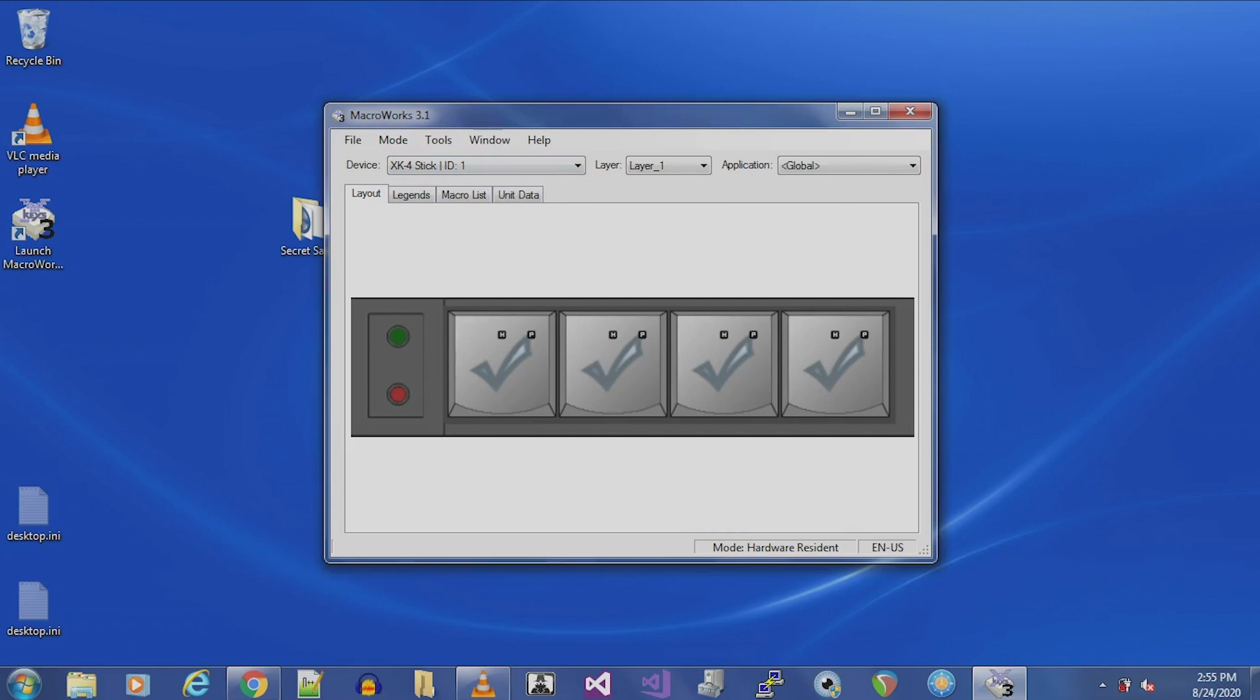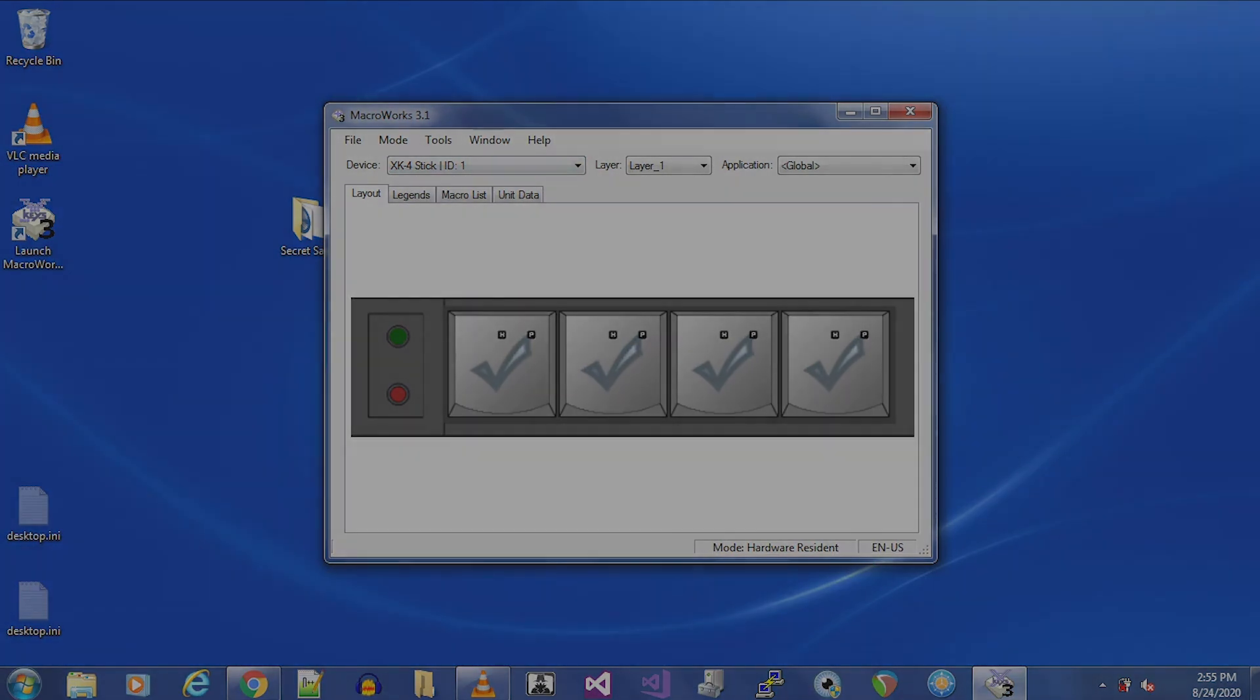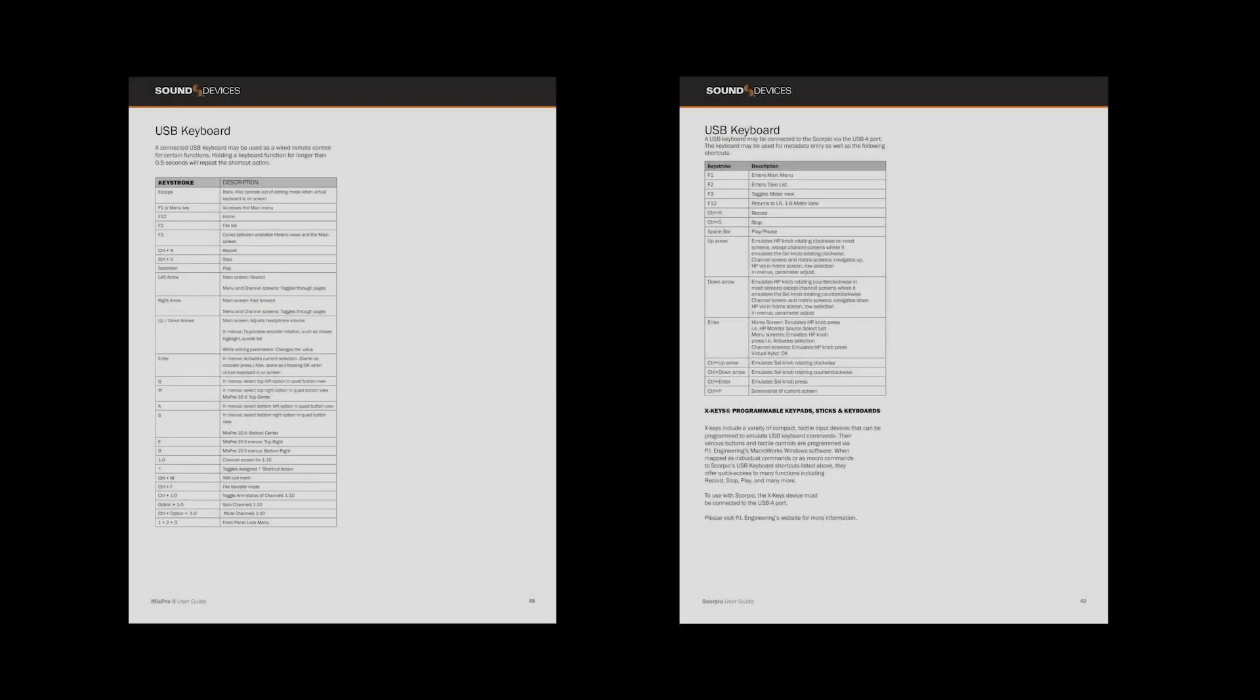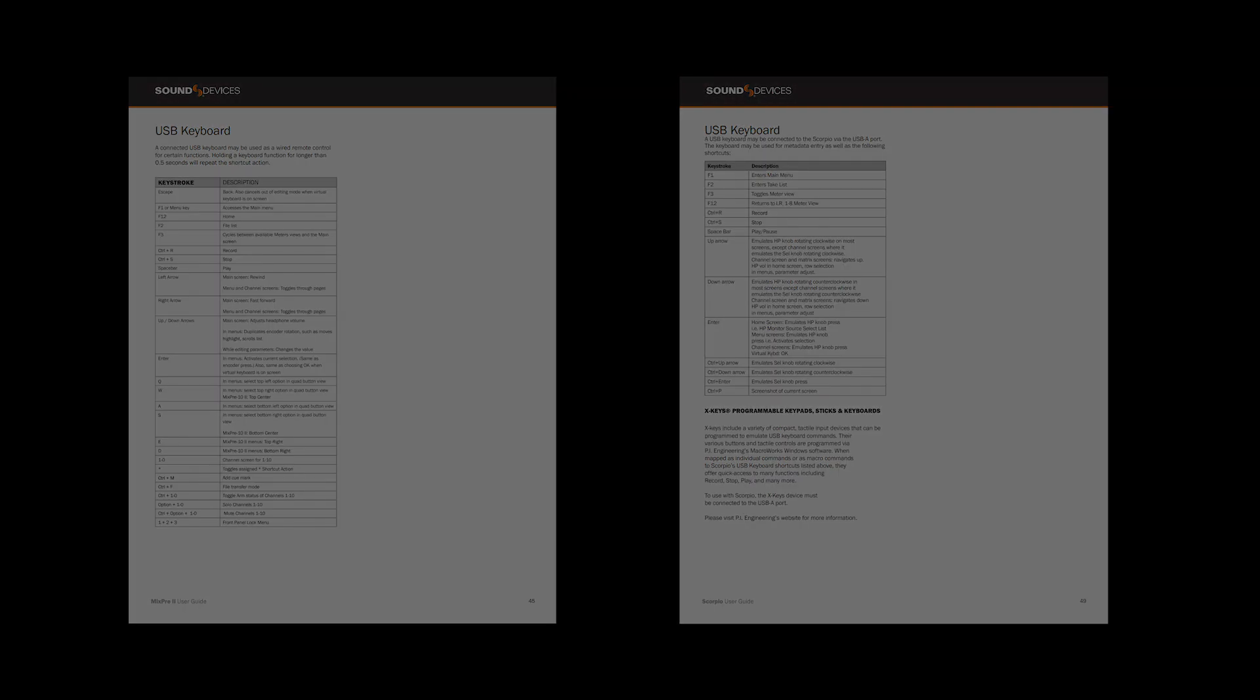For this example, we will program the Record function into Button 1 of the XKeys XK4 stick. The USB keyboard shortcut for Record on the 8-series and MixPre-series is Ctrl-R. For a full list of USB keyboard shortcuts, refer to the User Guide for your Mixer Recorder.